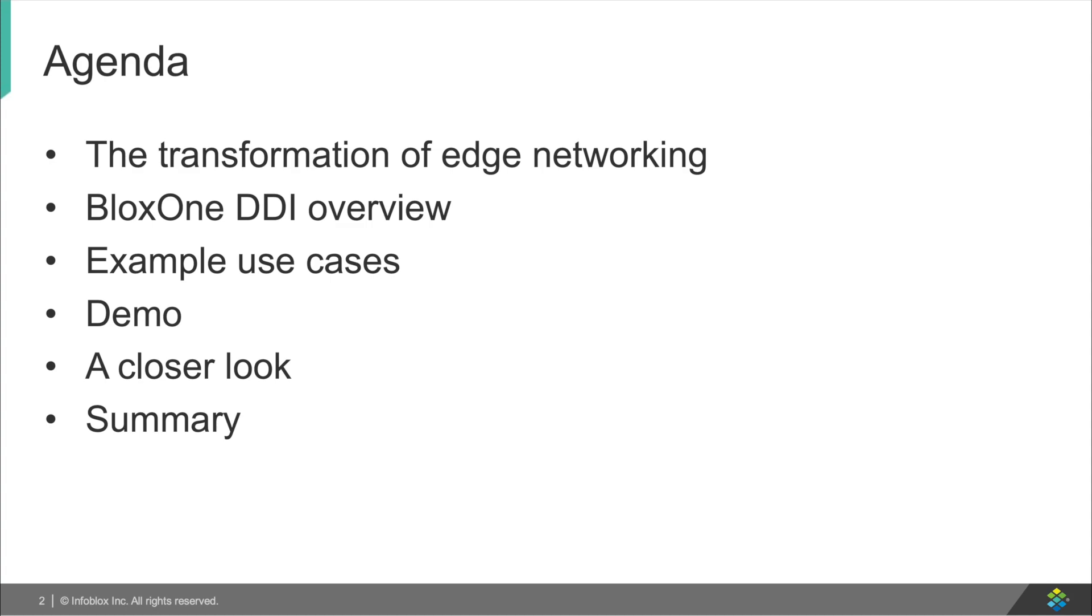First, I'll walk you through how the current network is transforming, and then give you an overview of BloxOne DDI, and then provide some use cases for BloxOne DDI. Finally, I'll walk with you through the product to give you some ideas what it looks like and what you can do. Then we'll take a closer look at BloxOne DDI and close it out with a summary of what we just saw.